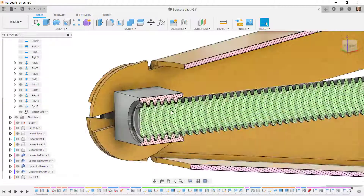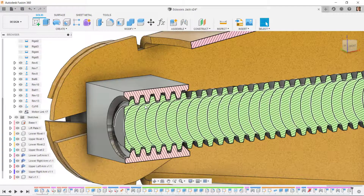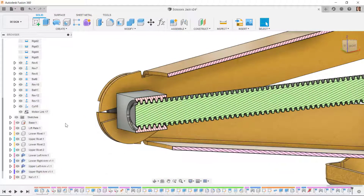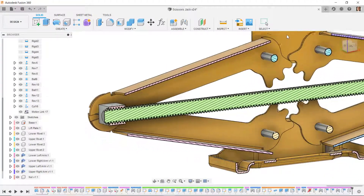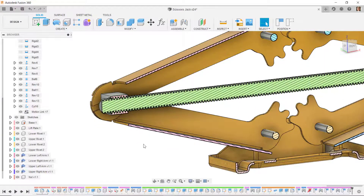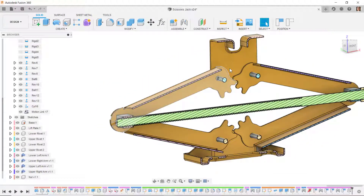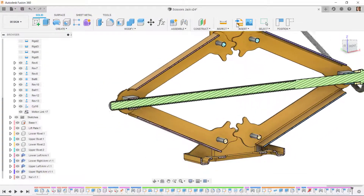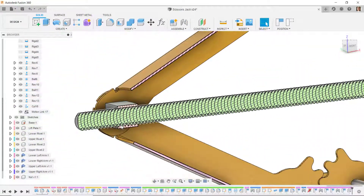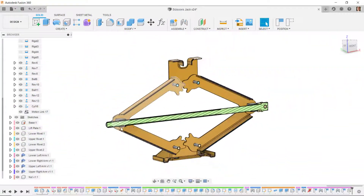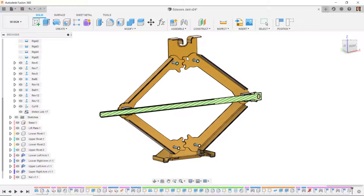I'll turn off the animation and it returns to the correct position. I'll drag the screw and the threads should stay lined up as I rotate it — and yes, the threads stay lined up and the handle is rotating. I'll turn off the section view.